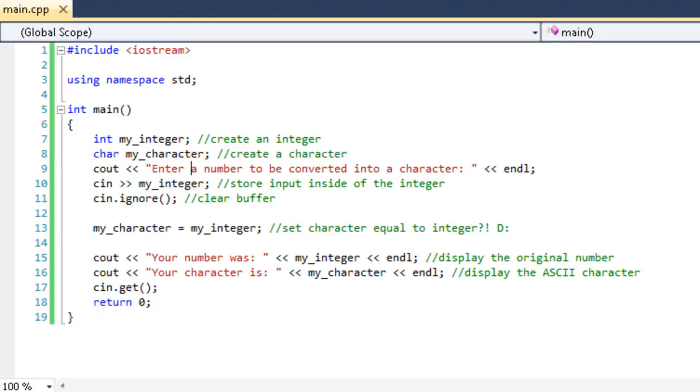Now, actually, in the last lesson, I said I wasn't going to explain that, but I decided that I actually am going to explain it, just because I now feel like it's important. So the reason why we do that is whenever the user hits enter to submit their input, the buffer is emptied into the variable that is specified right there.